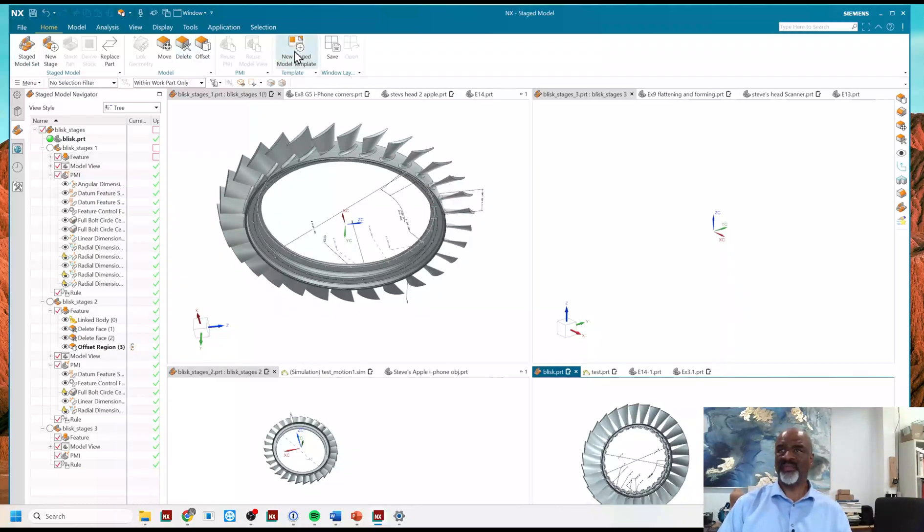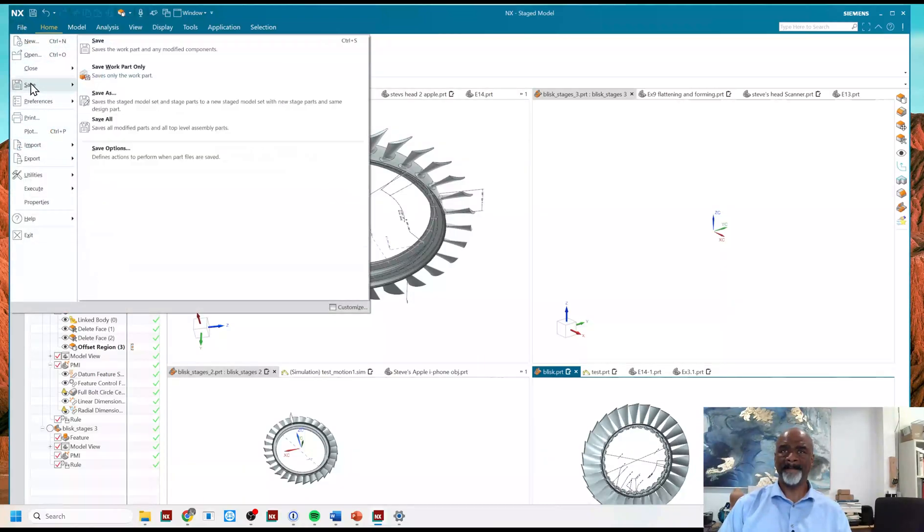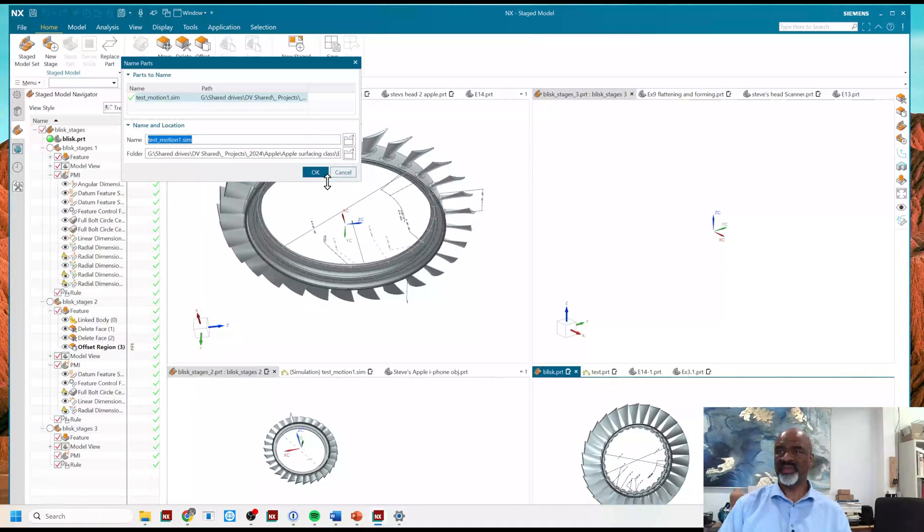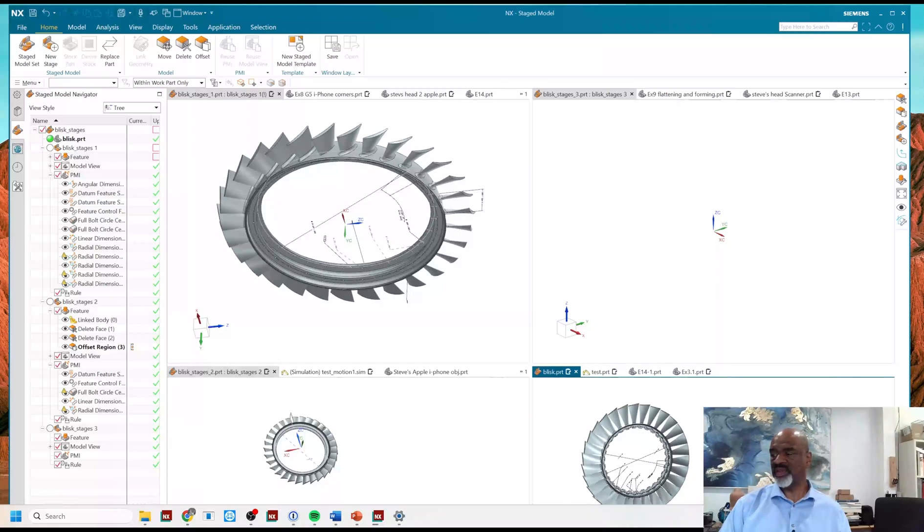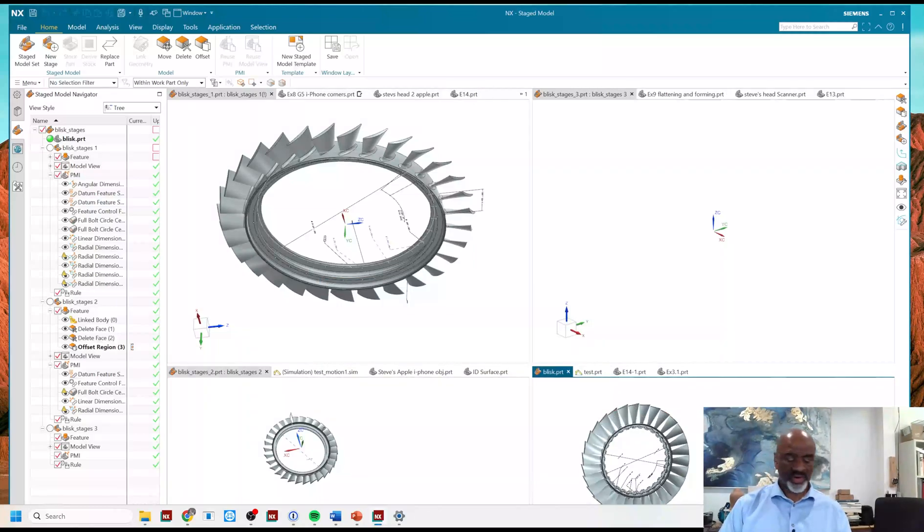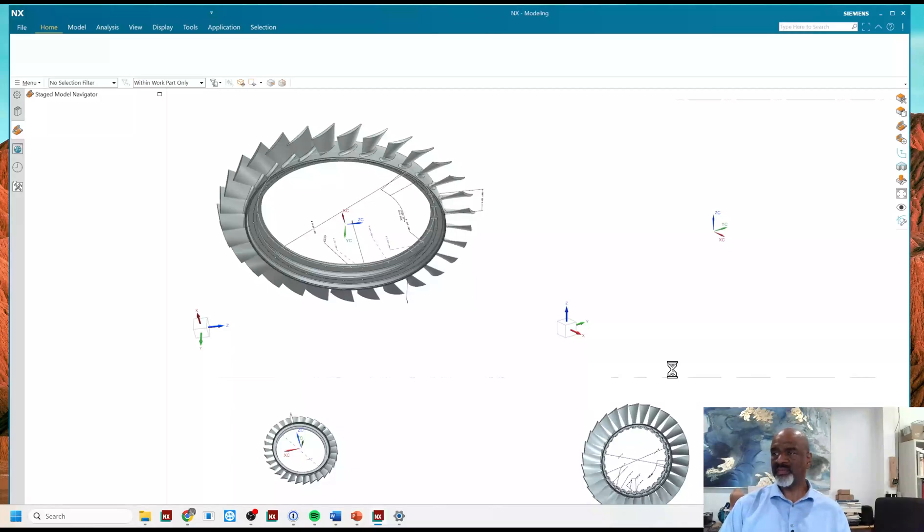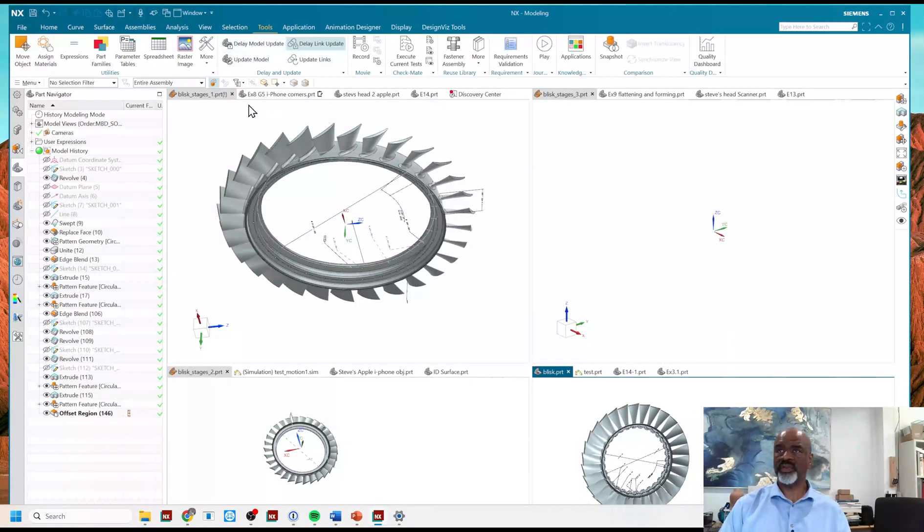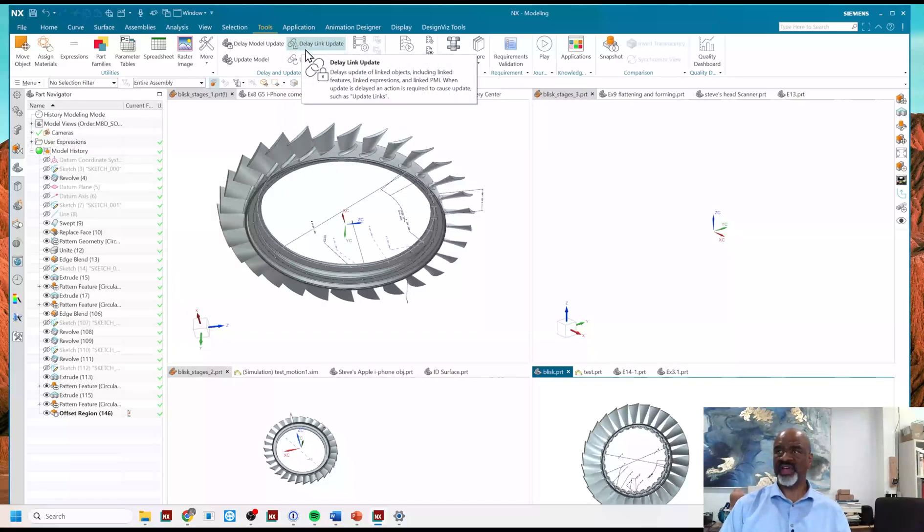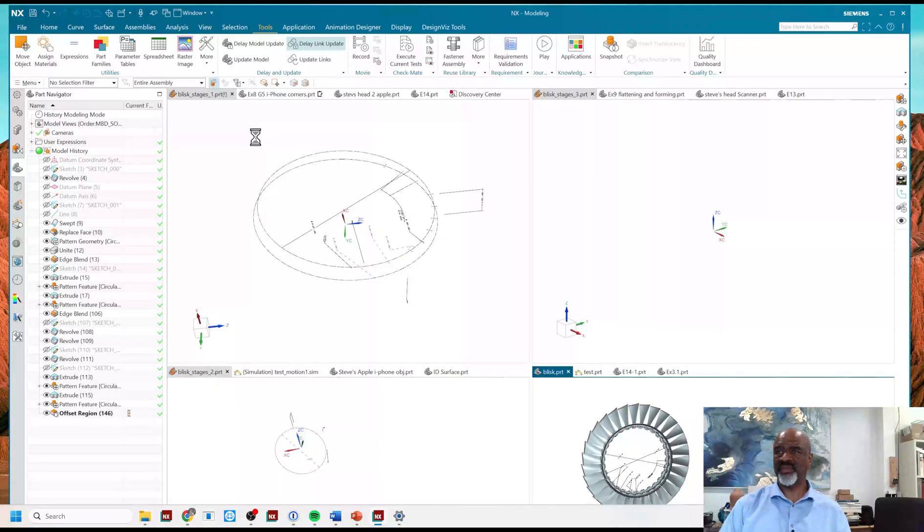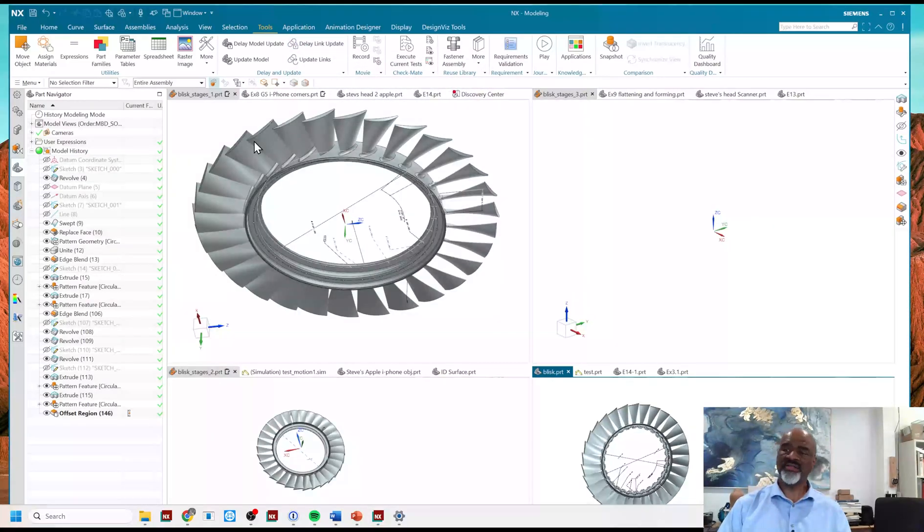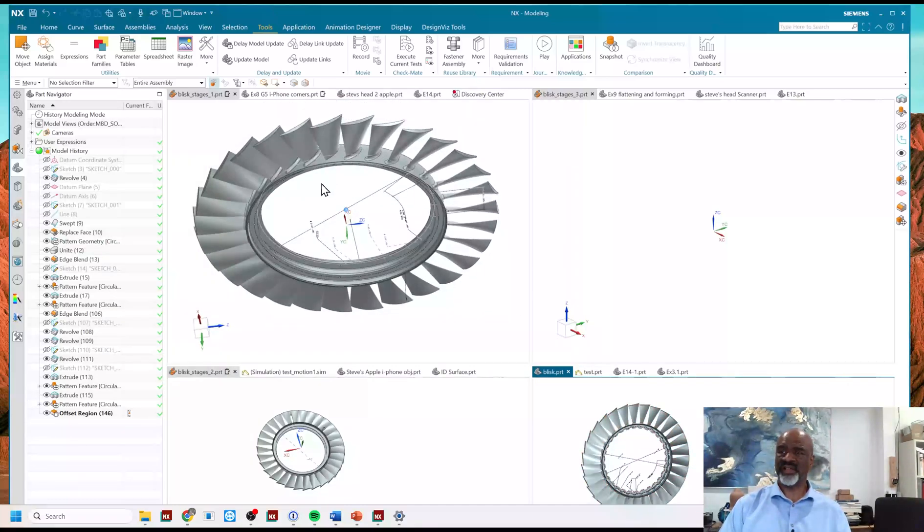Well, I'm going to save them all. File, save all. That's always nice. And I'm going to show you, this is a very important detail about stage models. When I go back into modeling and I go to tools, there is a delay link update that is turned on. You see that? Delayed link update. So, I want to take that off. And as soon as I take that off, then, and only then, do the changes propagate through all the files.